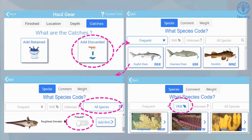In the top left screen, the observer enters the discarded catches by selecting the add discarded button. In the top right screen, observers choose from a list of frequently caught discard species. In the lower left screen, the list of frequent species is configurable by selecting all species and then toggling the frequent on and off button. In the lower right screen, the observer can select the VME button and then select from a common list of VME species.